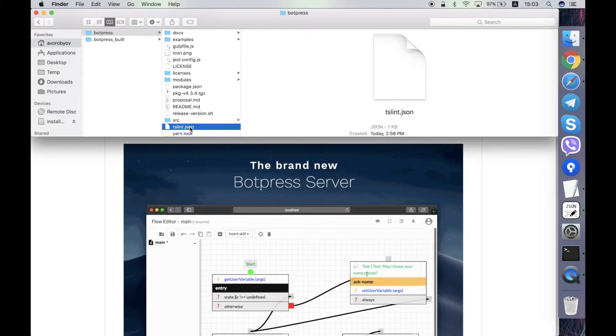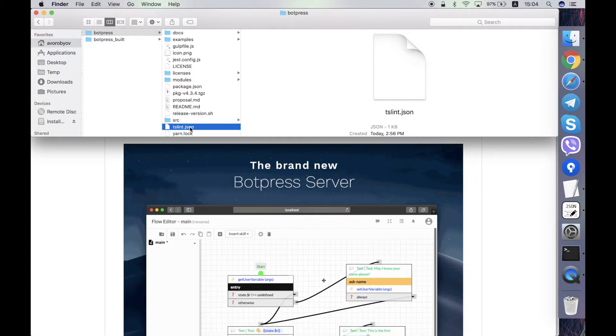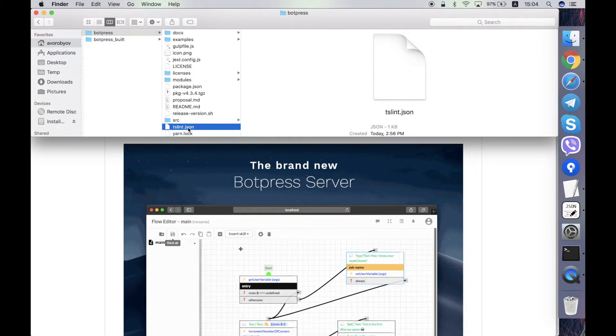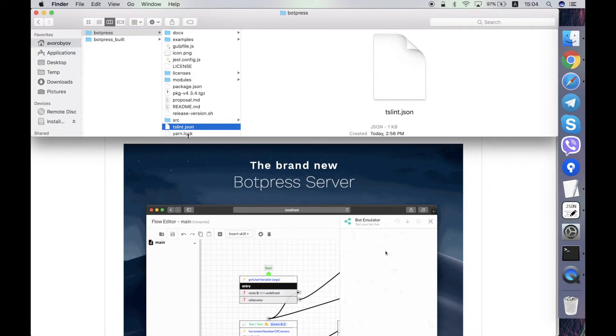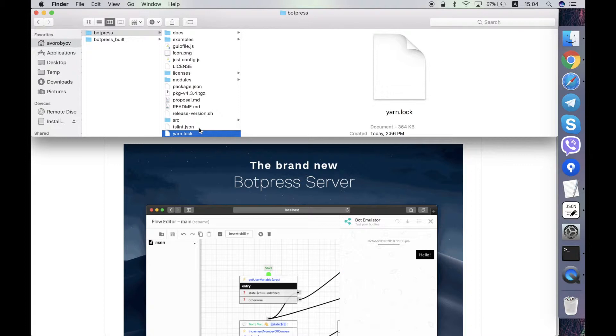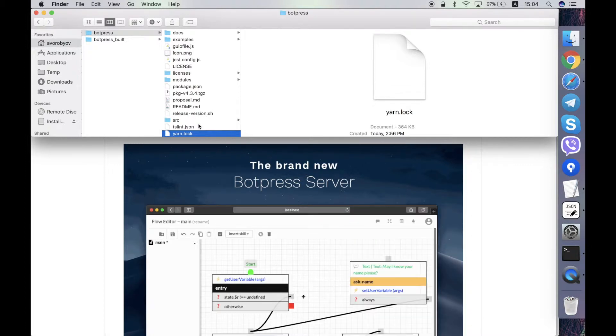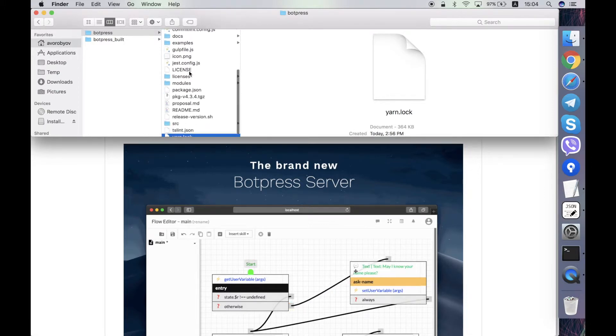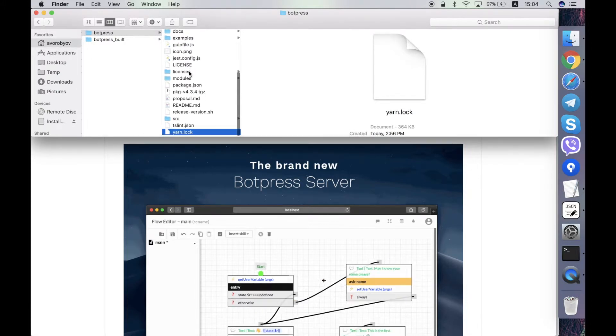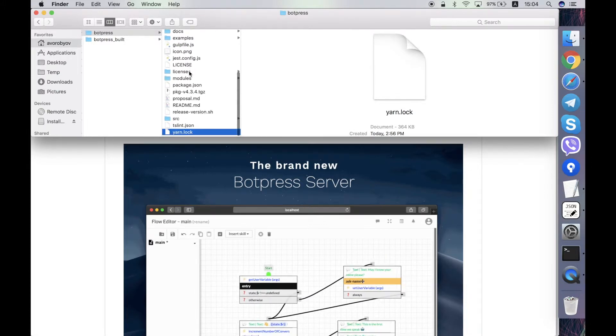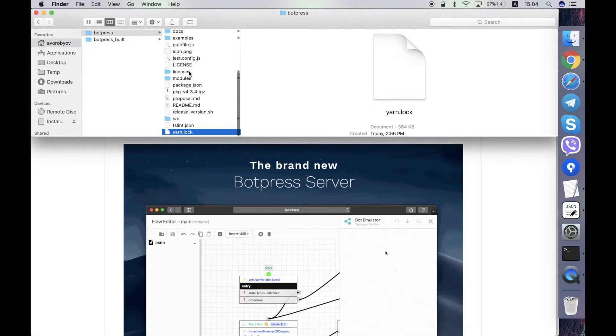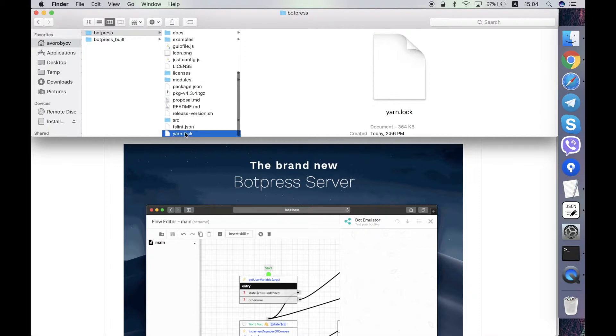ts-lint.json contains configuration of the code style checking. It's some rules for the lint checker. And the yarn.lock is a file that is automatically generated by yarn utility during the downloading of the source of the dependencies, dependent node modules, so you don't edit it manually.